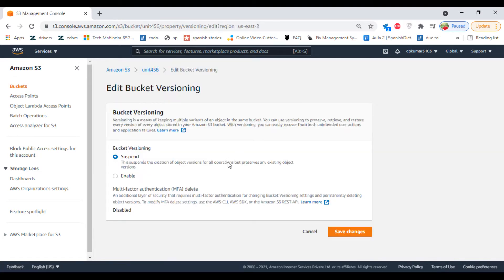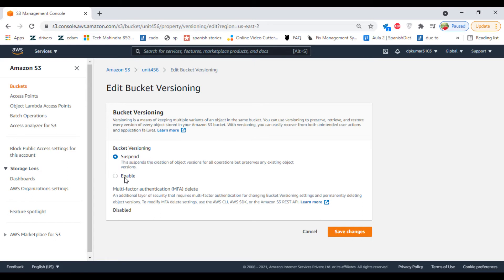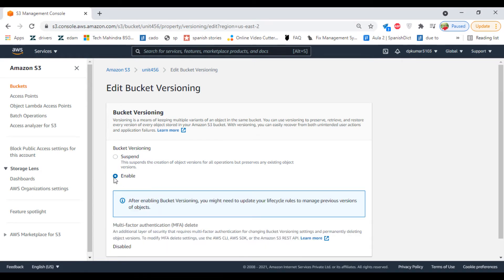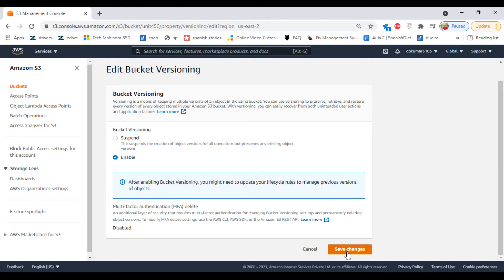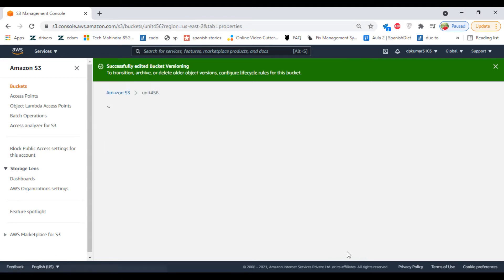Once you enable bucket versioning, you cannot disable it. You have only two options: either suspend or enable it. We will click on Enable and save changes.